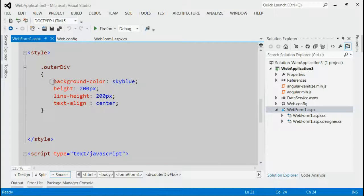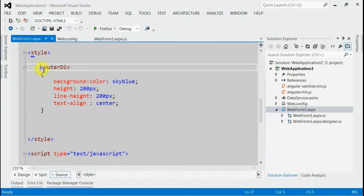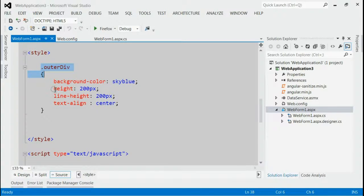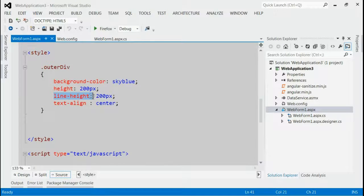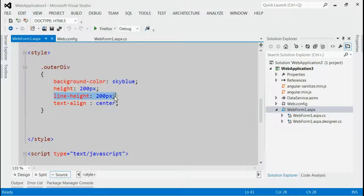As you can see, this is the outer div class. And we are giving a fixed height of 200 pixels and a line height of same as that of height, 200 pixels.